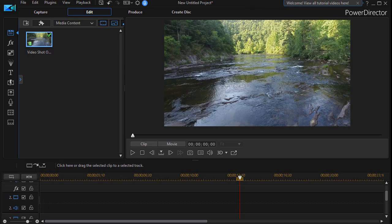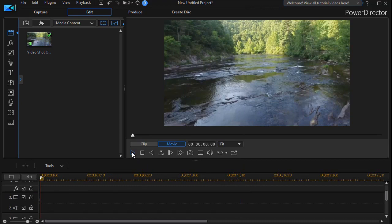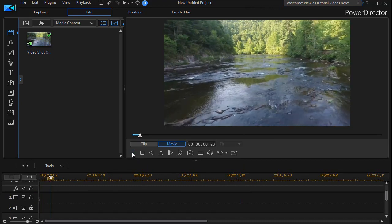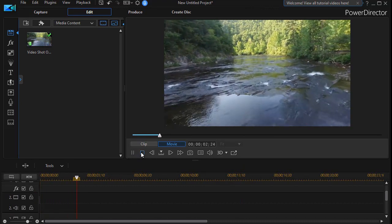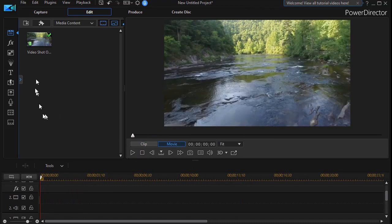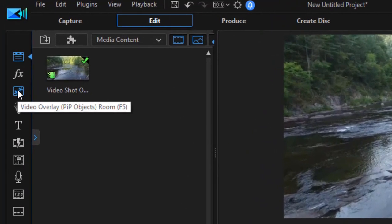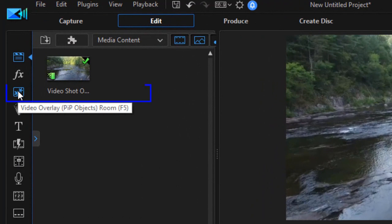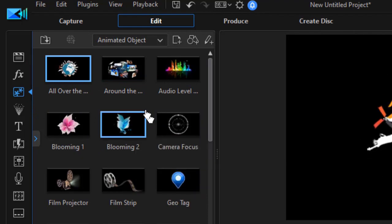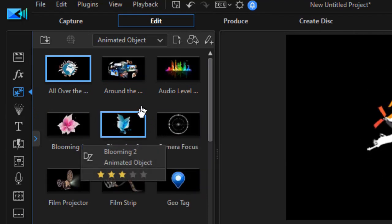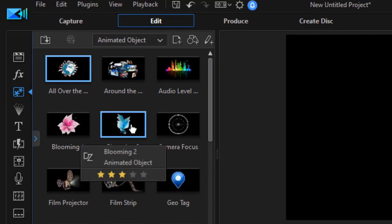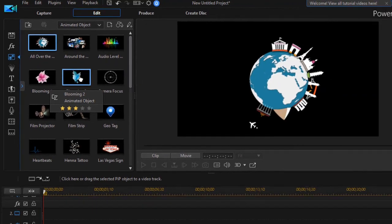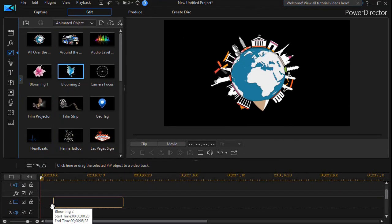I have on the screen a video clip on track number one, and what I'd like to do is take that and overlay it with a pip object. So let's assume we want an object that we have currently in our pip room. I can click on the third icon down or press the F5 key. Now here are all the ones that I have available in my copy of PowerDirector. I'm just going to take the blooming two and drag it down to track number two.